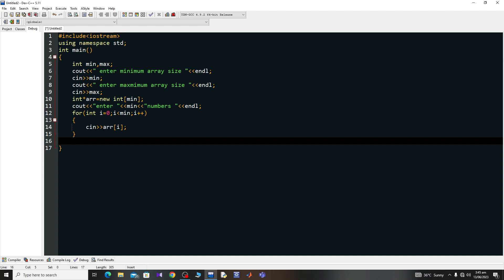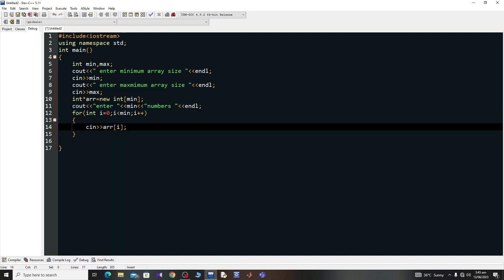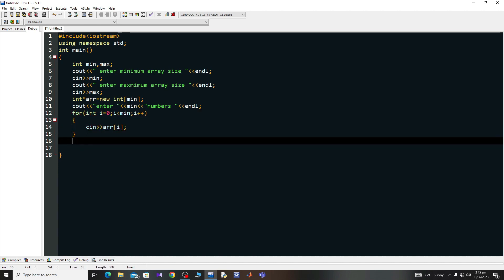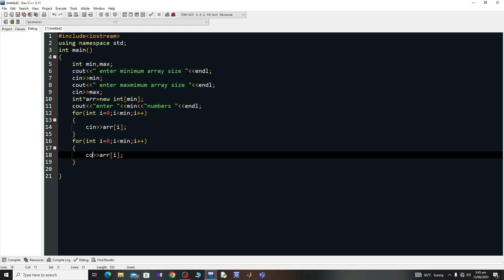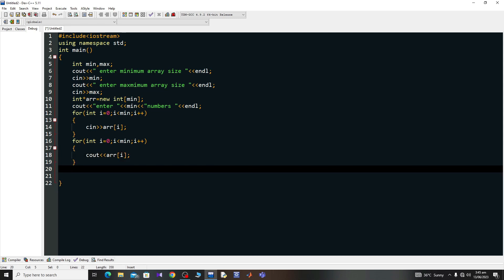To display all entries given by the user, I'll use a for loop again. I'll copy the input loop and paste it, then change cin to cout to print each element. After that I say 'delete[] arr' — the delete with two square brackets followed by the array name.